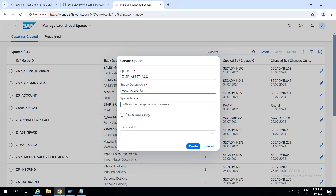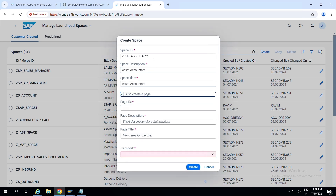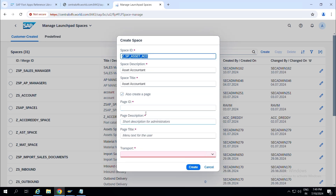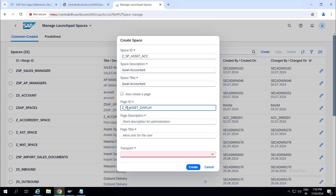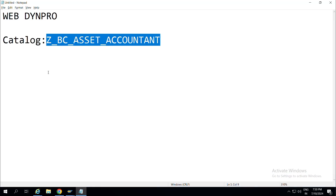I'll be adding the space ID as ZSP_ASSET_ACCOUNT for Asset Accountant. I'll also create a page — the page will be Asset Display. I'll keep my space here.